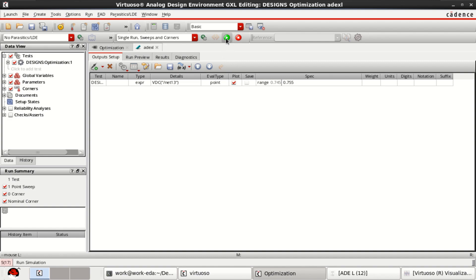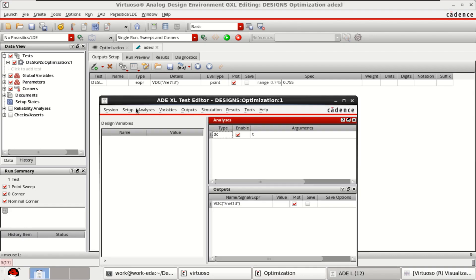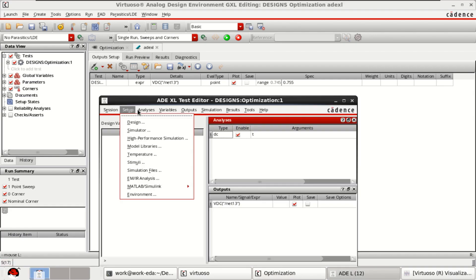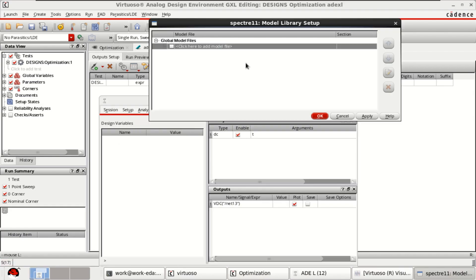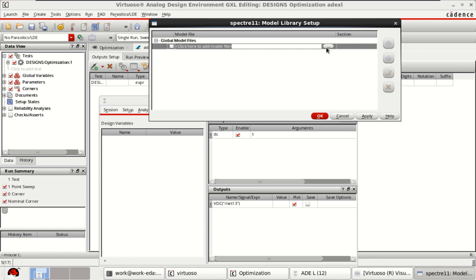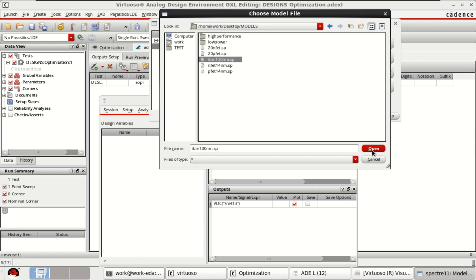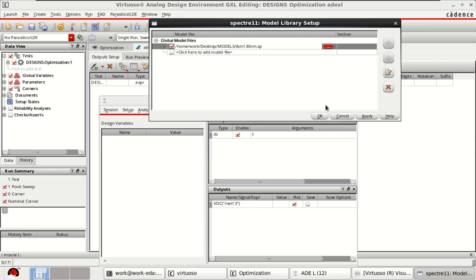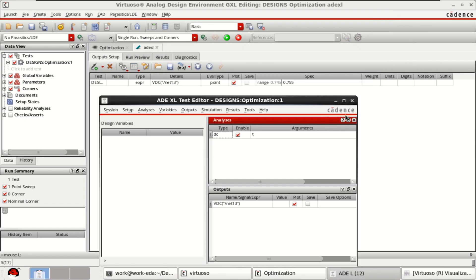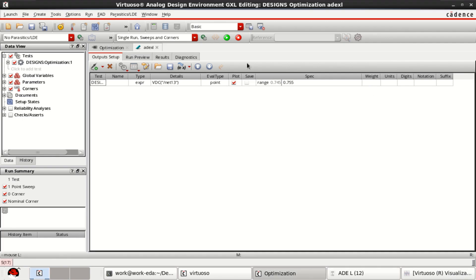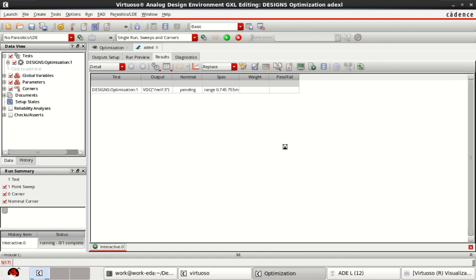Just click on run, or before that you load the model libraries. I am using the IBM 130 nanometer for this video. Click OK. It is loaded. You just run the simulation first, then we will try to optimize the design.